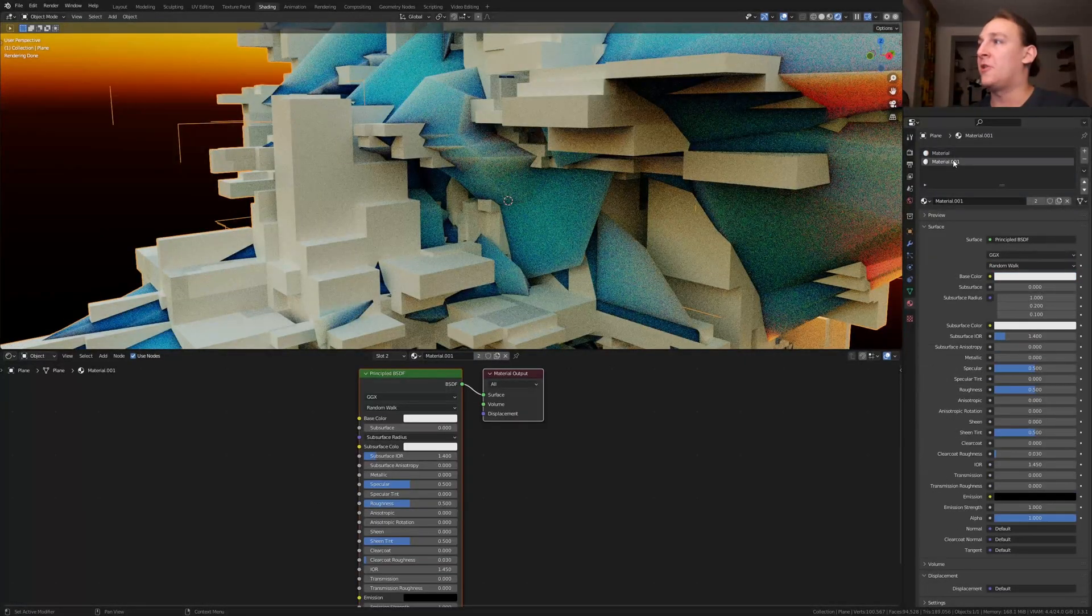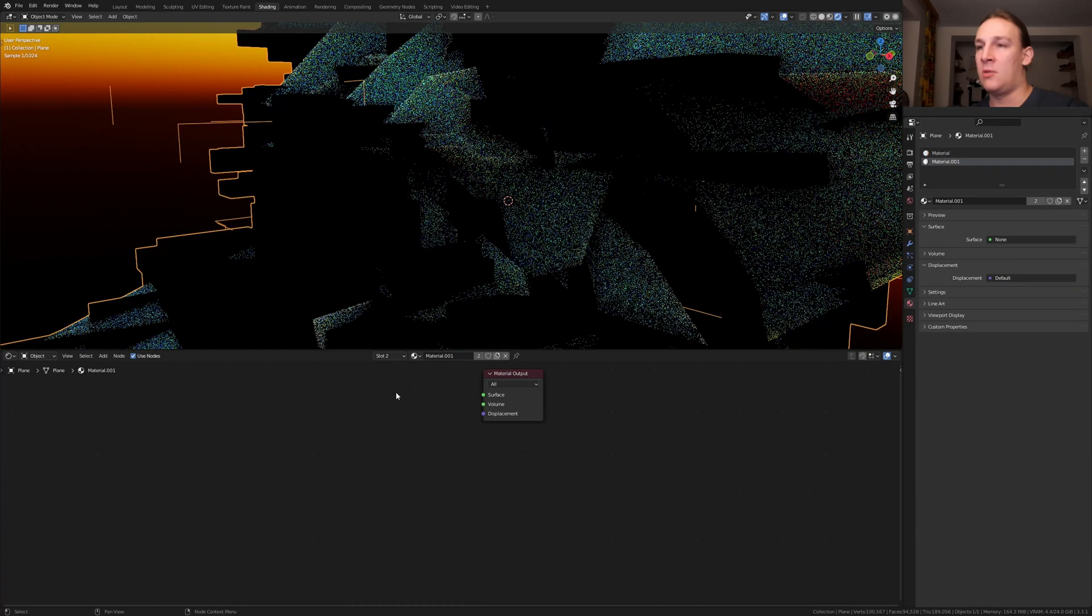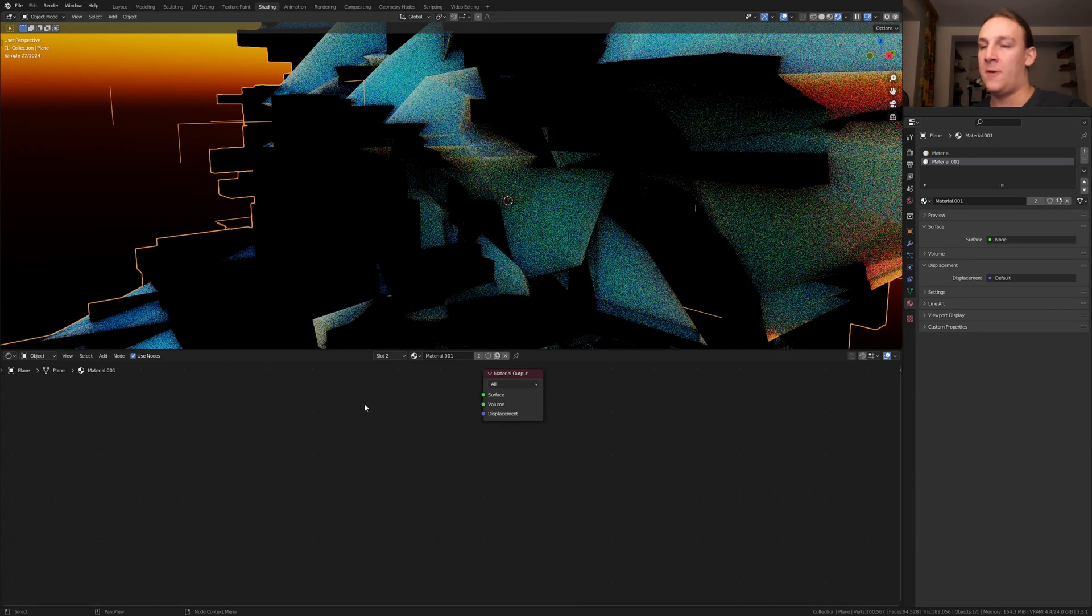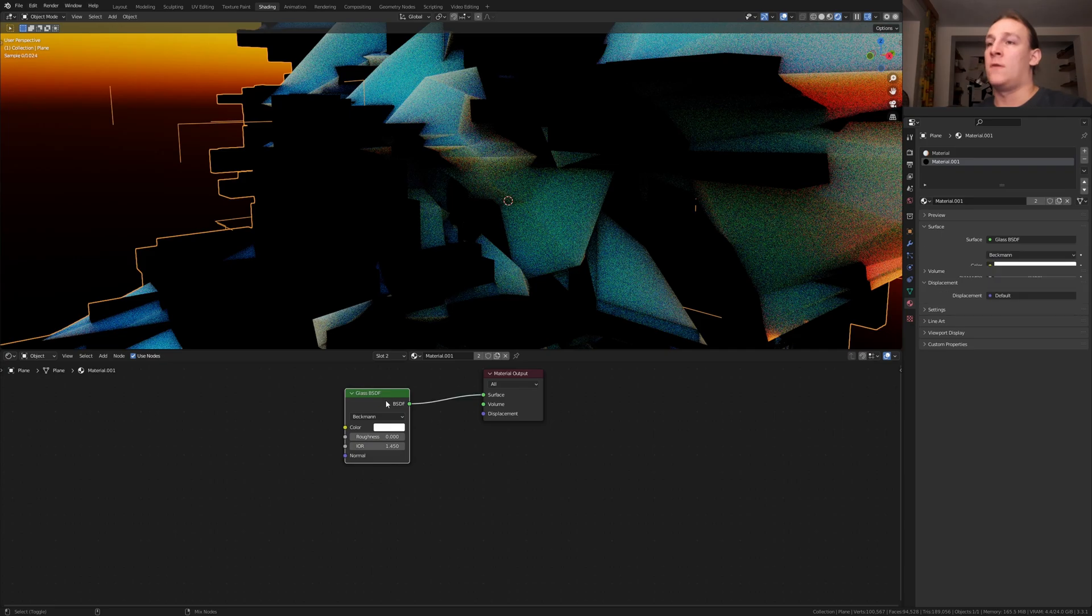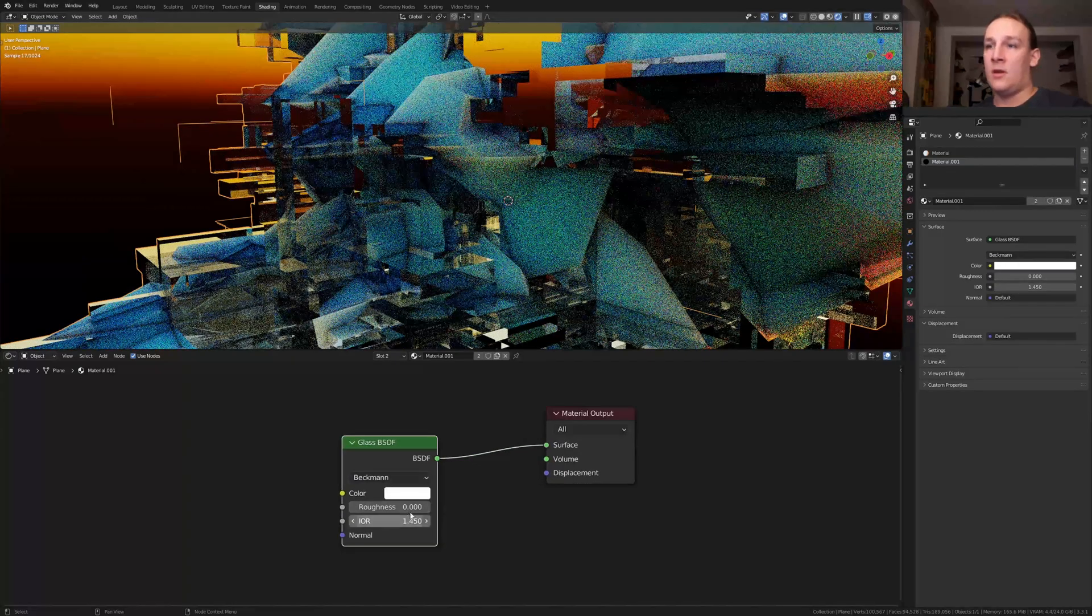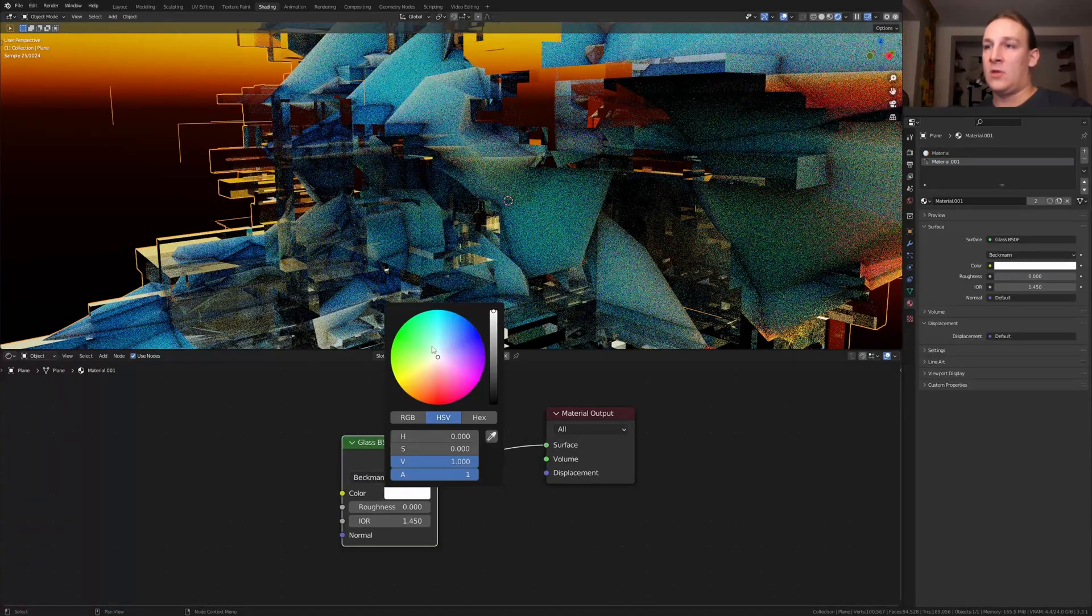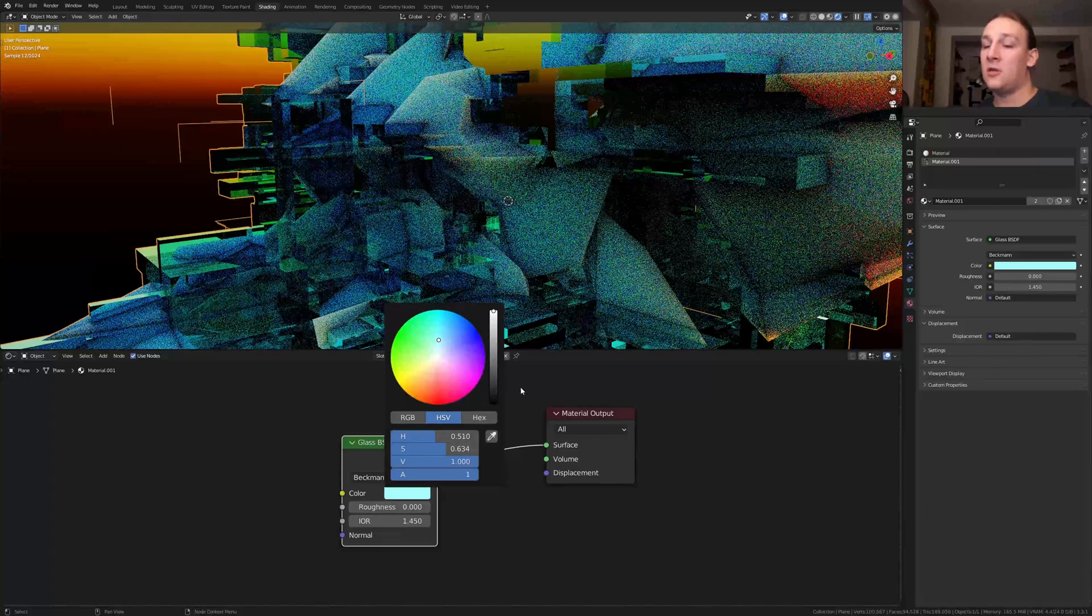Now select the second material and delete the principle BSDF. Add a glass BSDF, CTRL SHIFT click on it again and let's make this blue too, like this.